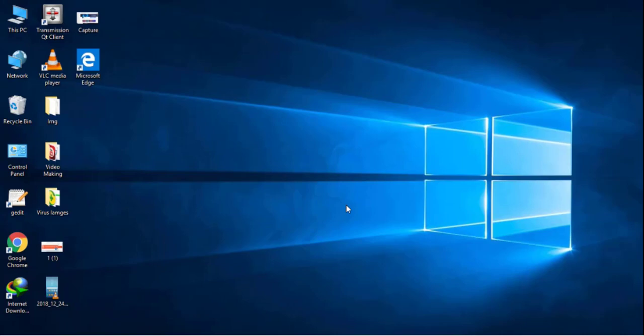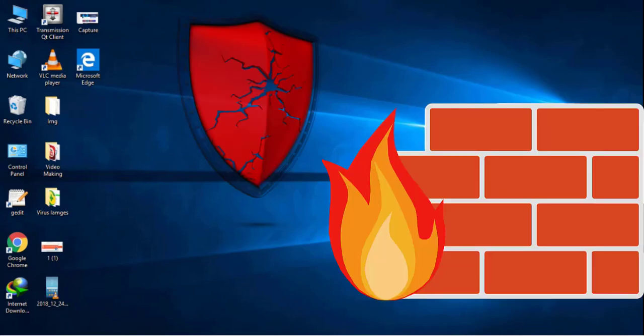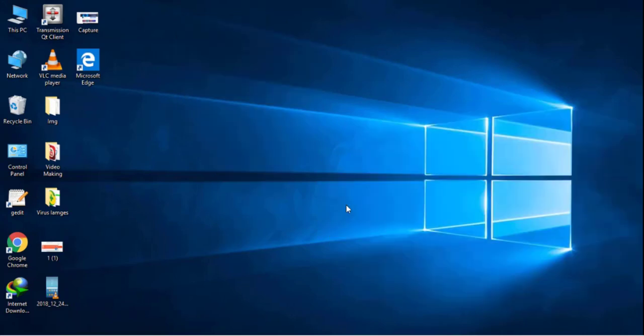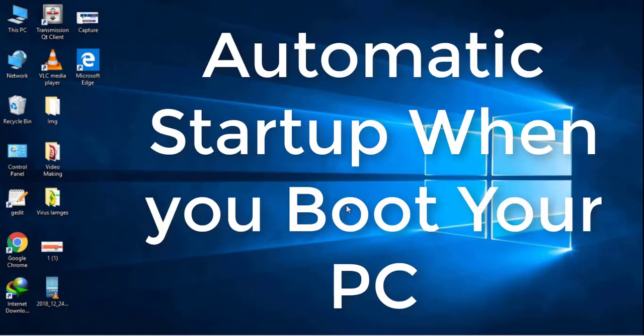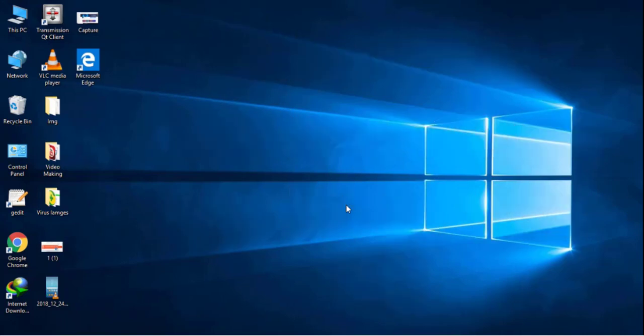It will also disable your antivirus and firewall settings to stay protected for a longer time. It can also create new registry entries which will help this nasty malware infection get restarted automatically whenever you boot your computer.